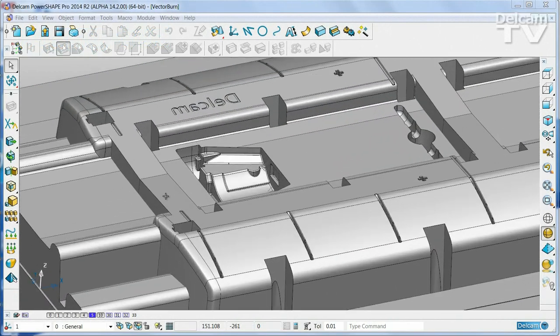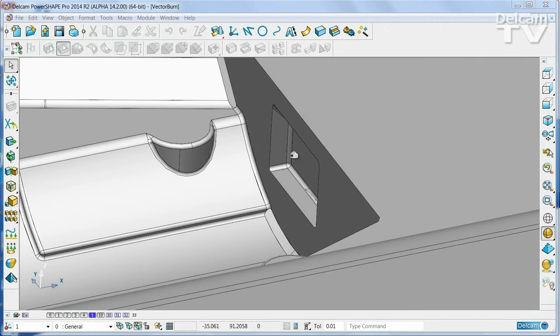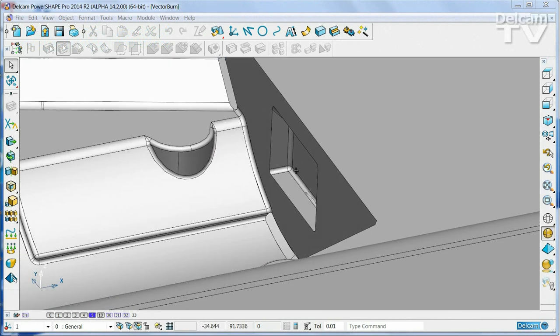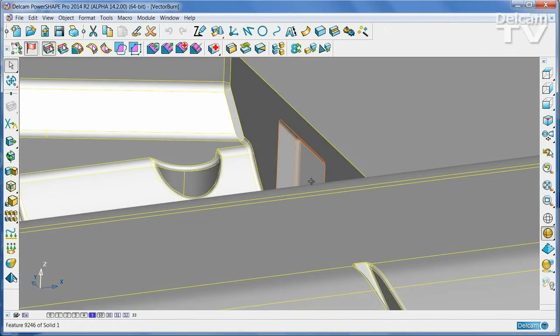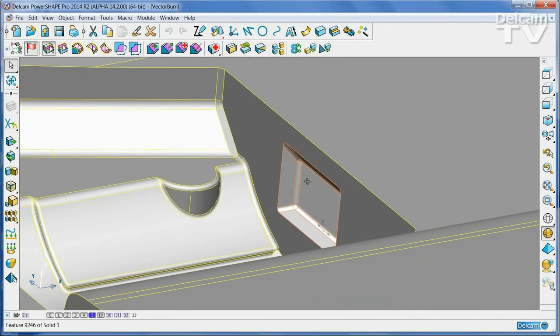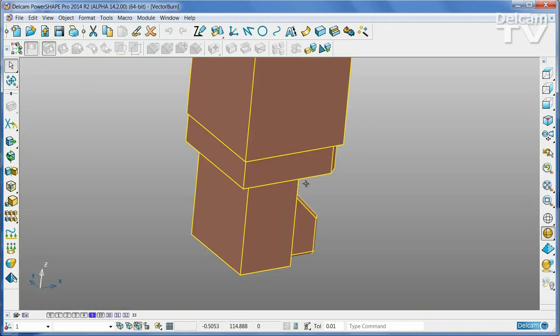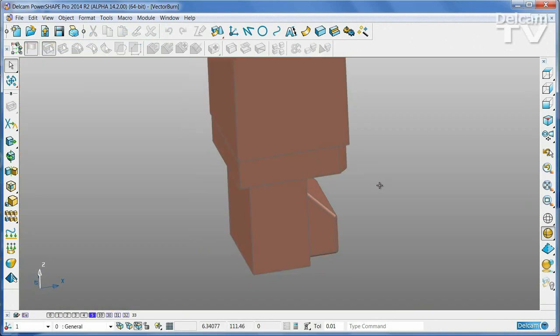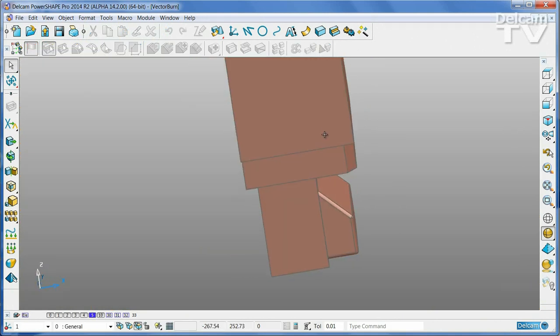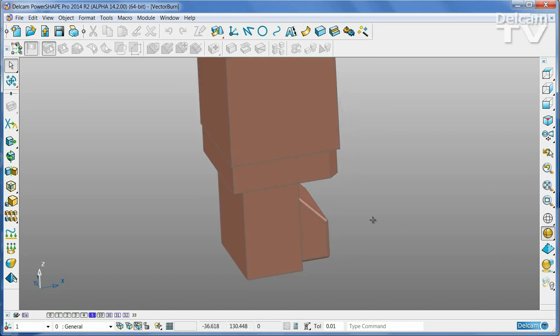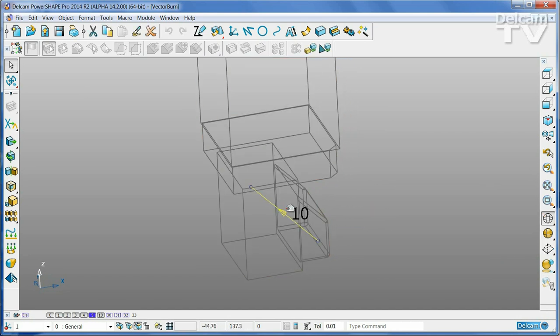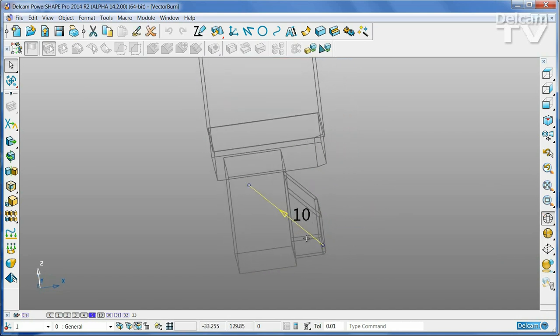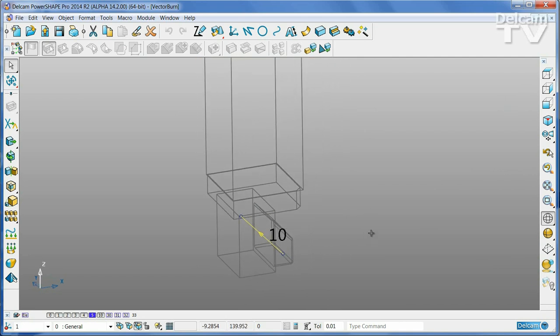This mold plate requires a vector burn electrode to extract this undercut region. The electrode itself has already been modeled using normal direct modeling techniques, and there is also a line that defines the vector that we want the electrode to move along.